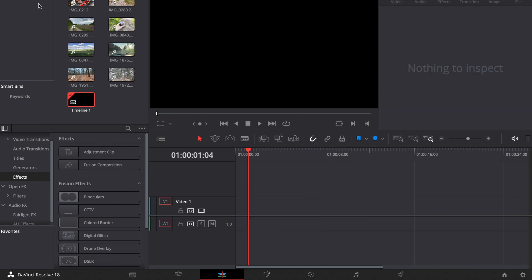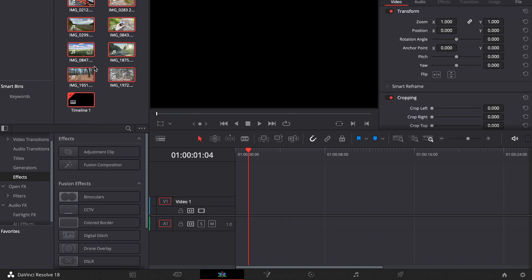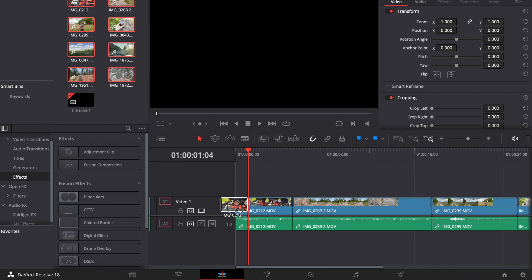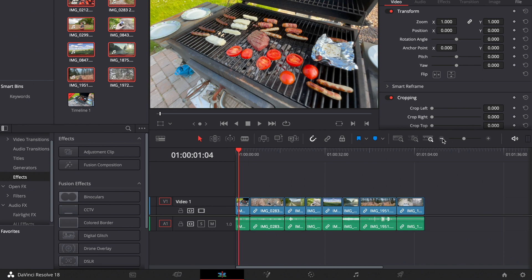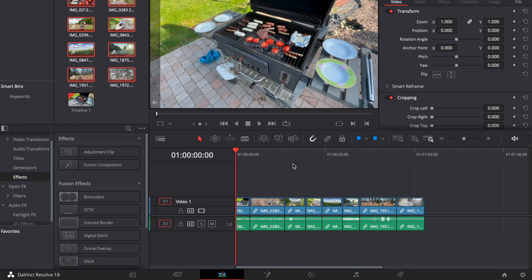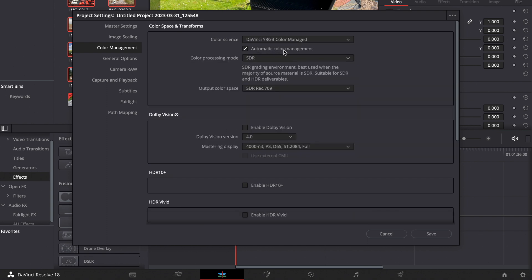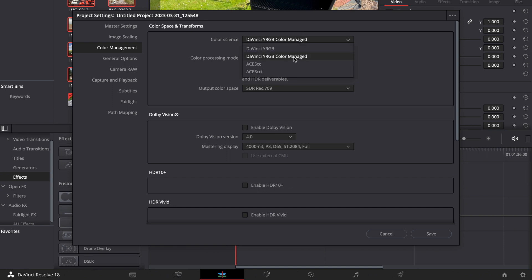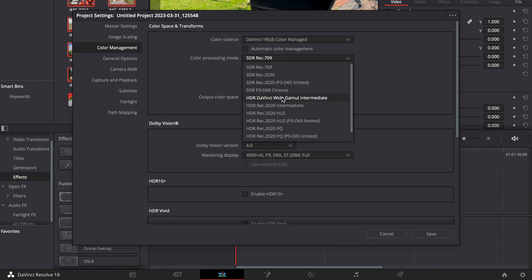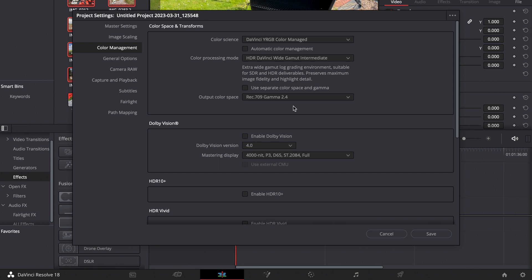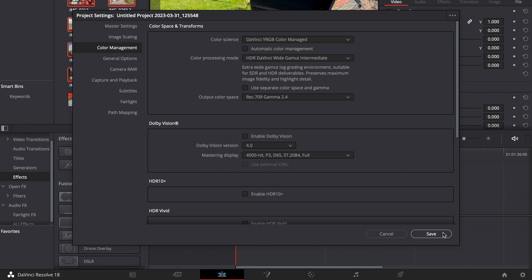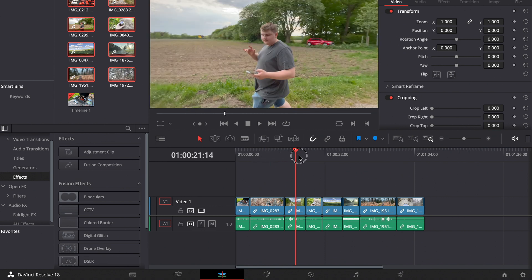First I remove everything, pull in all the clips — they are all different, some HDR, some not. We go into the project settings, down to color management, and then go to DaVinci Wide RGB color managed and turn off automatic color management. If you're just starting out you can leave it on and you're fine. But if you're more experienced, turn it off and enable HDR DaVinci Wide Gamut Intermediate. Output color space should always be Rec.709 Gamma 2.4, then press save. Now we're working in a very large color space, which is better for color grading.